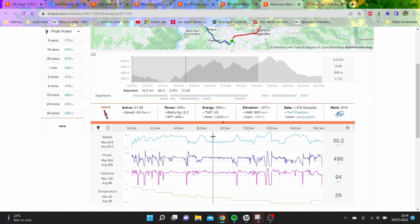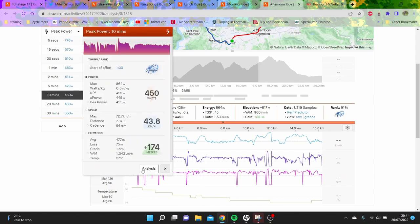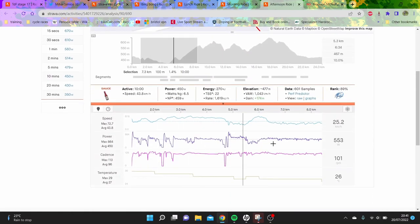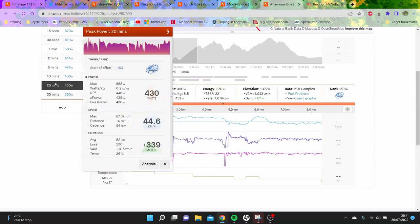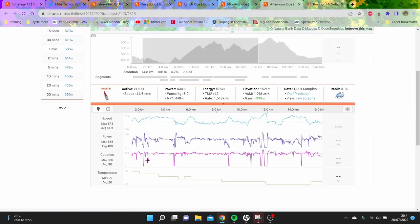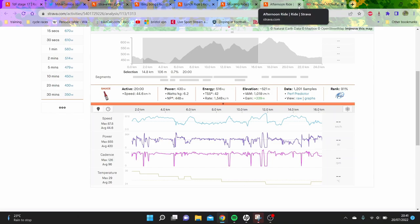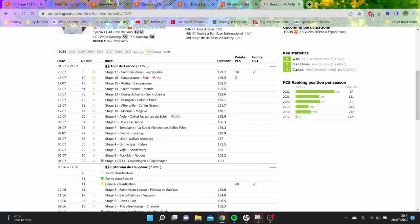You've seen he can do 6.2 for 20 in TTs. On the left here, 450 for 10 minutes, that's six and a half. We can see 20 minutes at 430 watts, normalized at 450 - six and a half. Six and a half for 20 for Brandon is not that ridiculous.